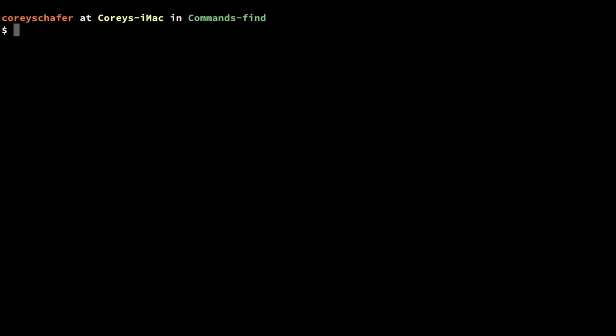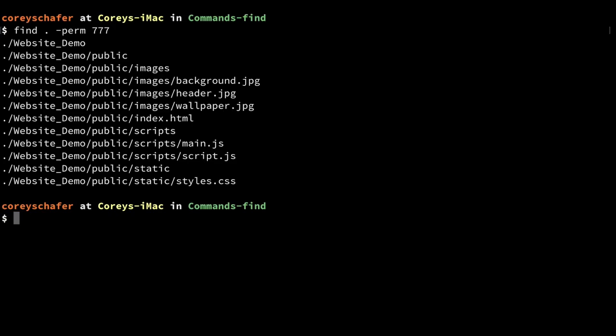One of the last filters we'll look at is searching based on permissions. I do this a lot, especially when working with websites and checking to make sure that certain permissions are what they should be. We can do that using the -perm option. Doing a find within the current directory with -perm 777 shows that within the website_demo directory, a lot of the directories and files have that 777 permission.